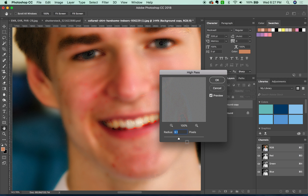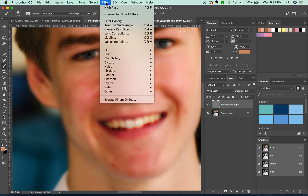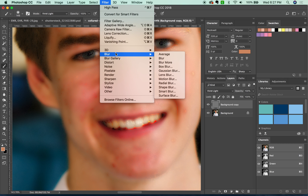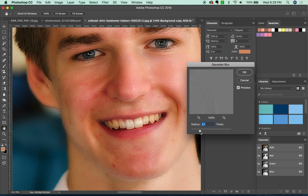Now we can see a little bit more of what's going on. I want this part to be smooth enough so that it'll look better, but not too smooth. So I'm going to leave it right at about 9.1 and say OK. Then we'll go to Filter and Gaussian Blur. Usually do about half of what that last setting was — so that was 9.1, so we'll put it at 4.5 here and say OK.